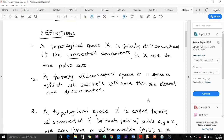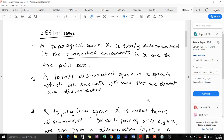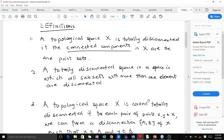Today we'll be talking about totally disconnected spaces. In topological spaces we have connected spaces, which we've already treated, we have disconnected spaces, and we also have totally disconnected spaces, which we'll be treating today. I am Buedocan Reinoff and I'm going to take you through this lesson. Let's look at some definitions.